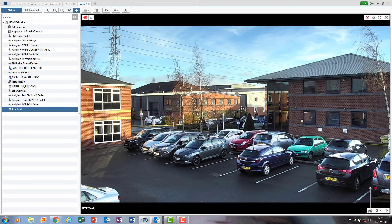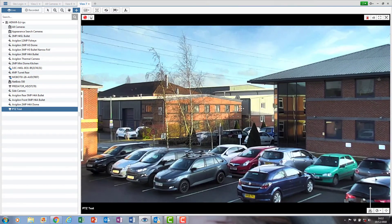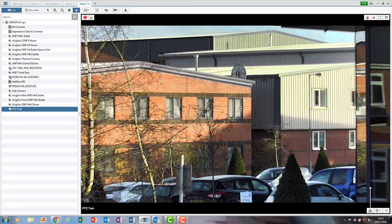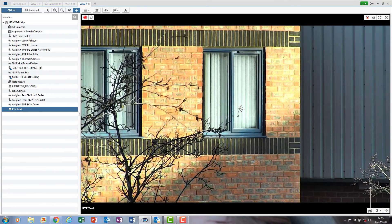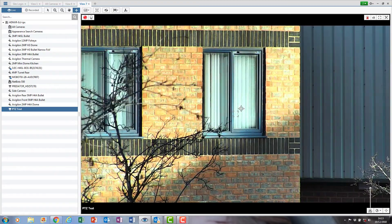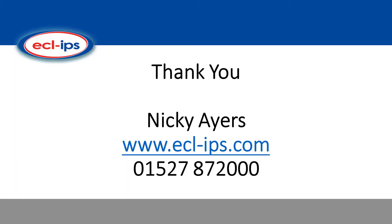All the way over to that one window. So as you can see, a pretty impressive zoom. So that's Nicky from Eclipse. If you need to know more about the PTZ, please feel free to visit our website. Thank you.